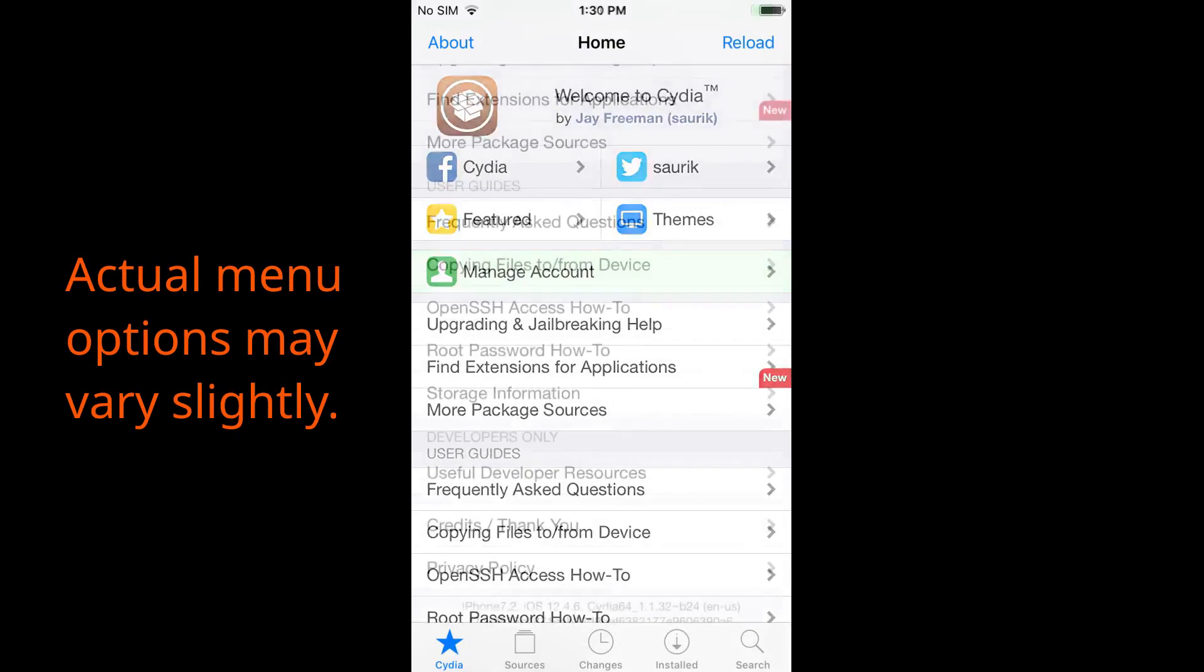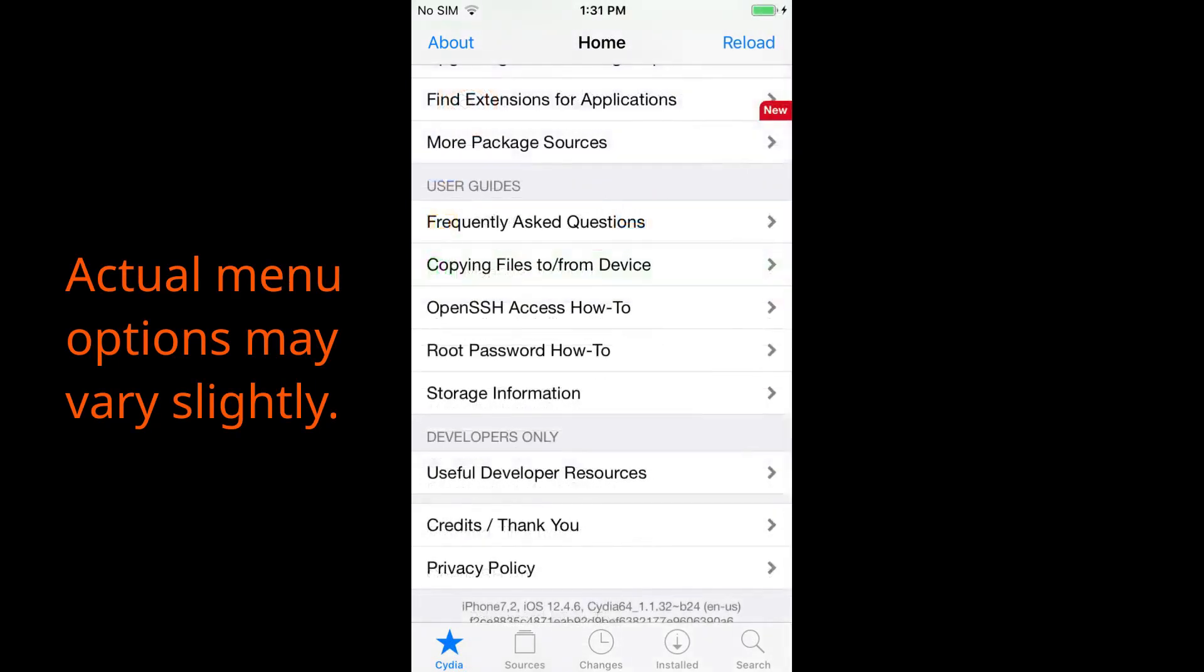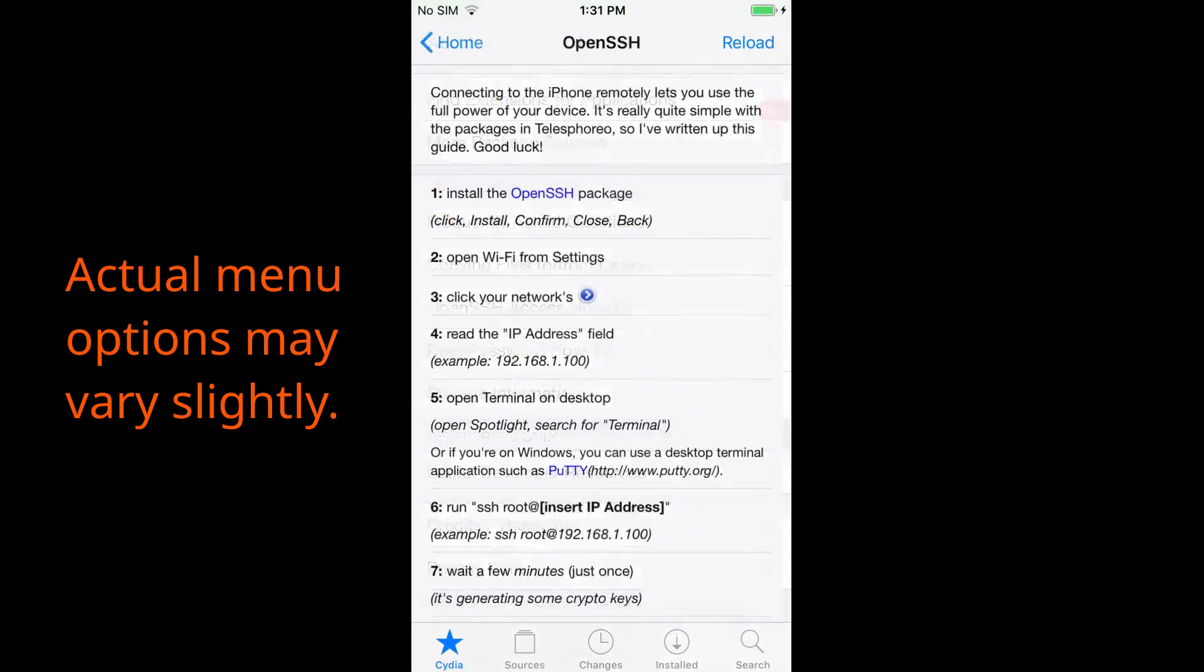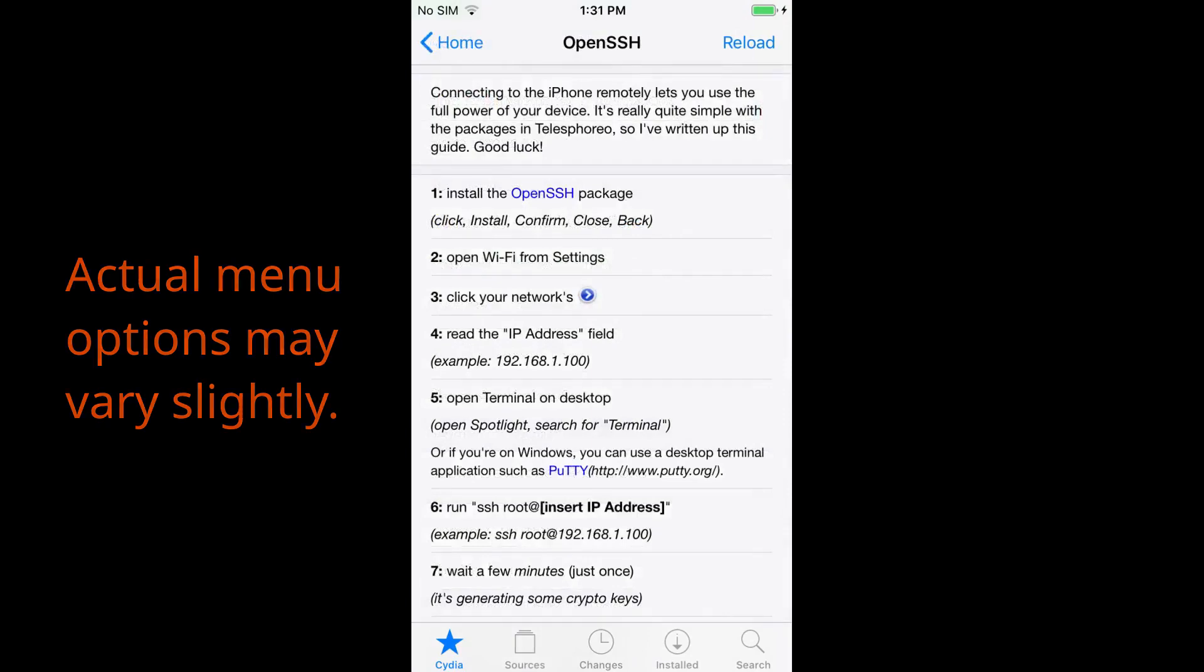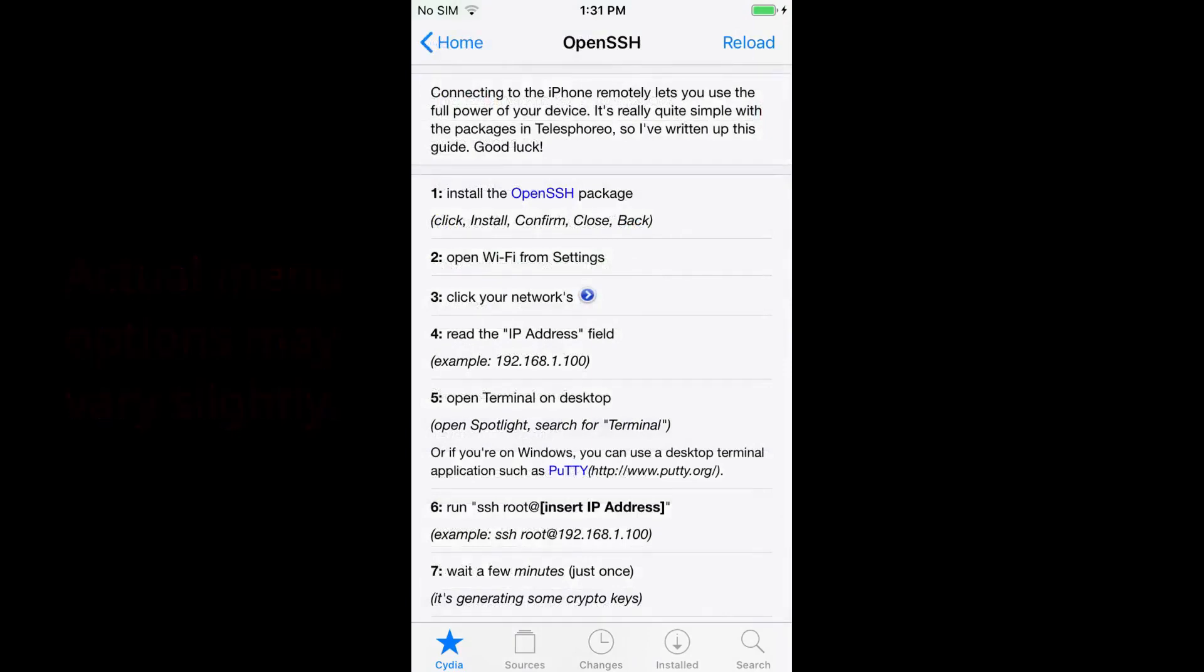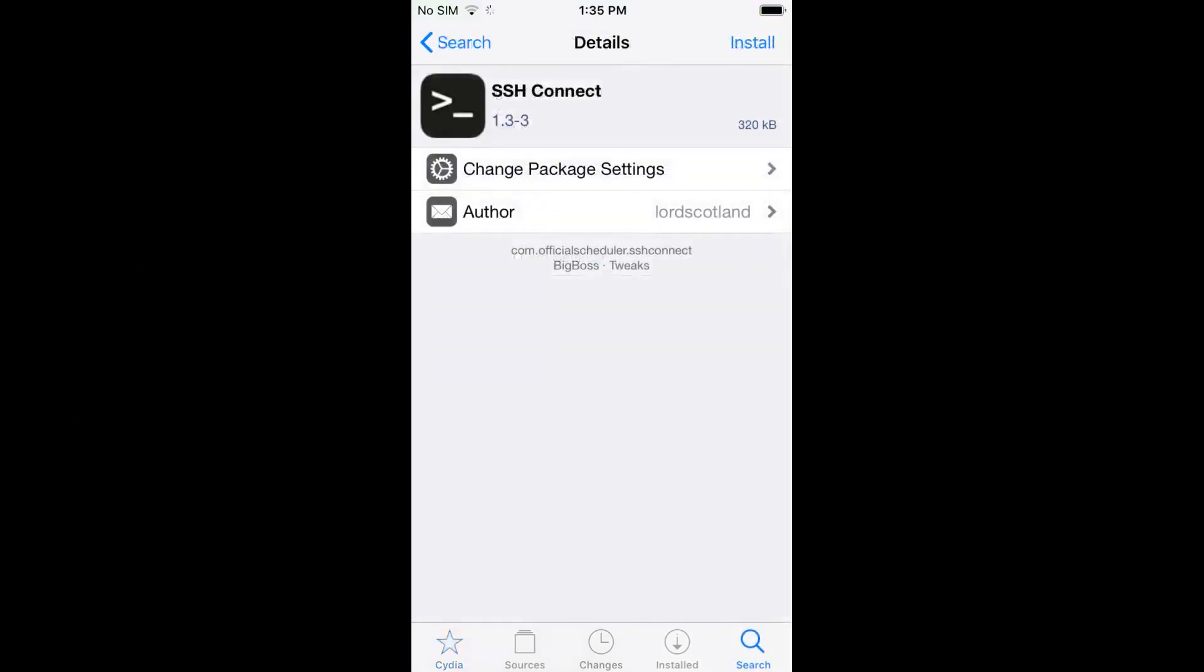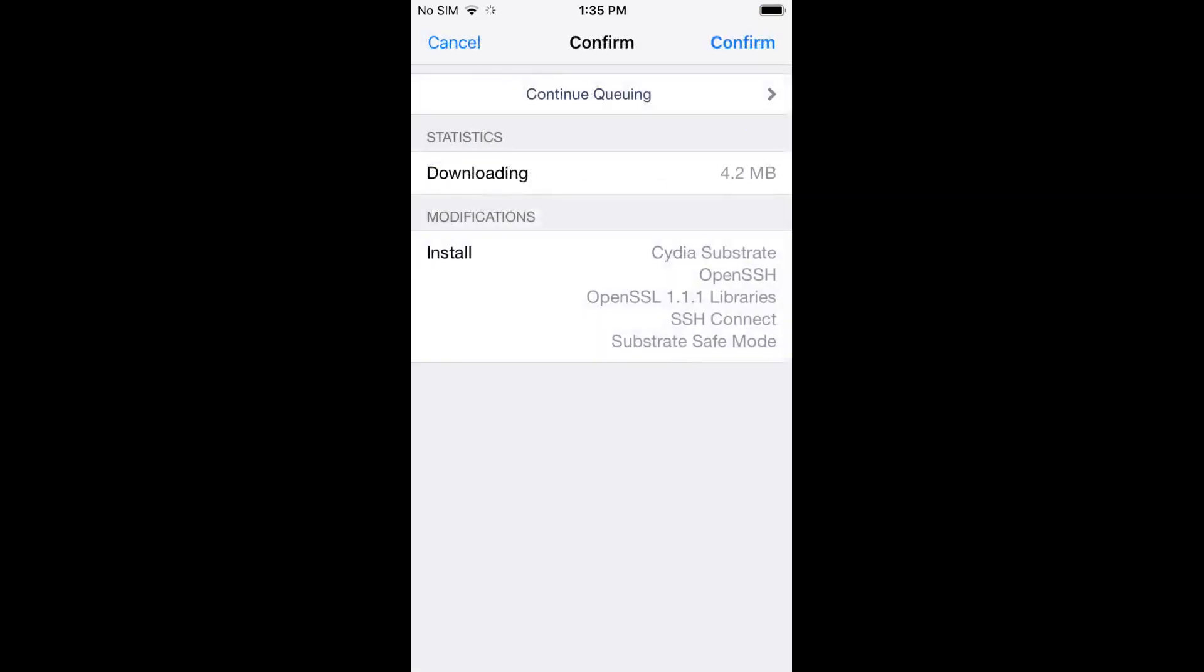To install OpenSSH, tap on the OpenSSH Access How-To option. Select Install the OpenSSH Package. Tap Install. Tap Confirm, and the OpenSSH Package installs.